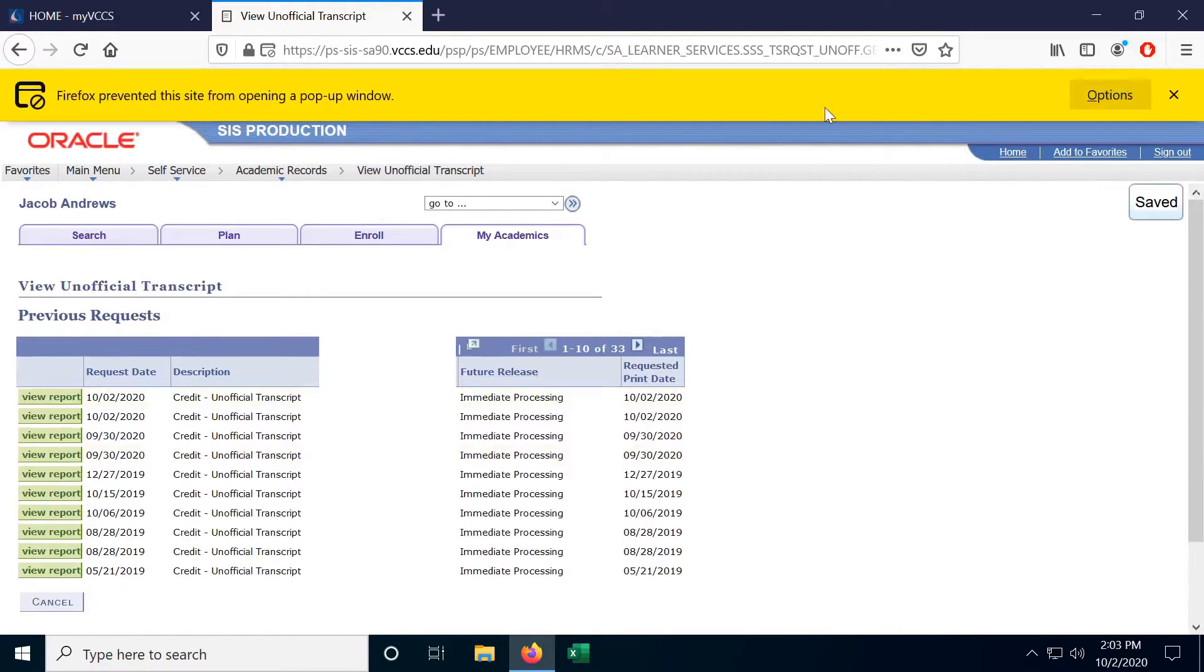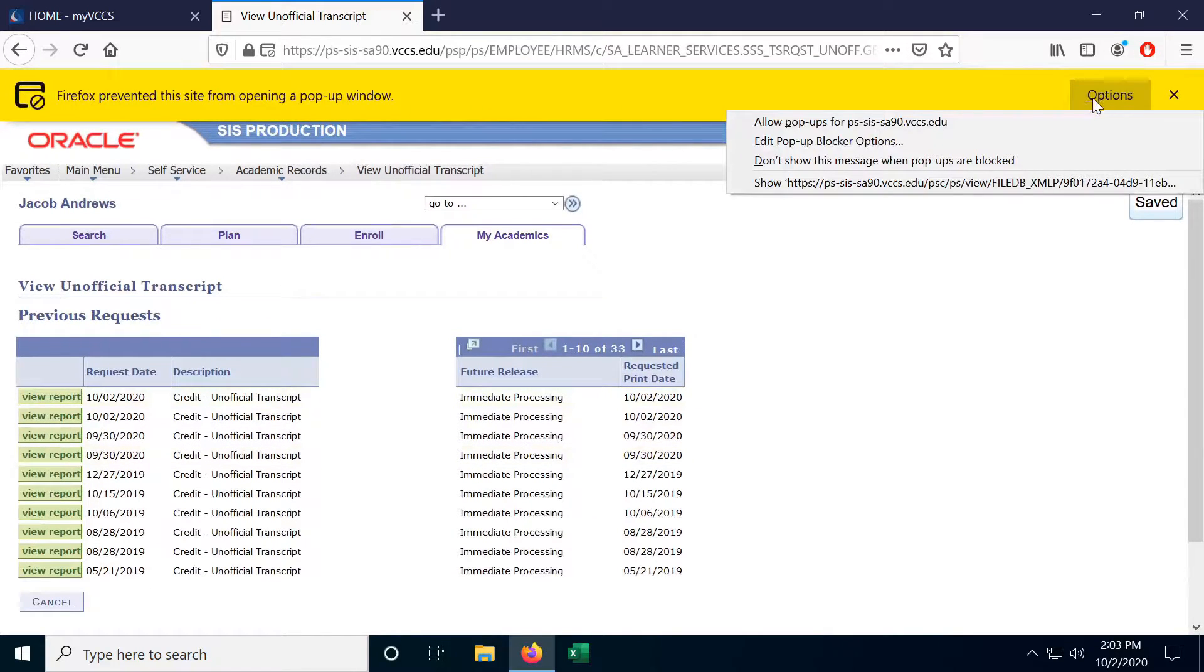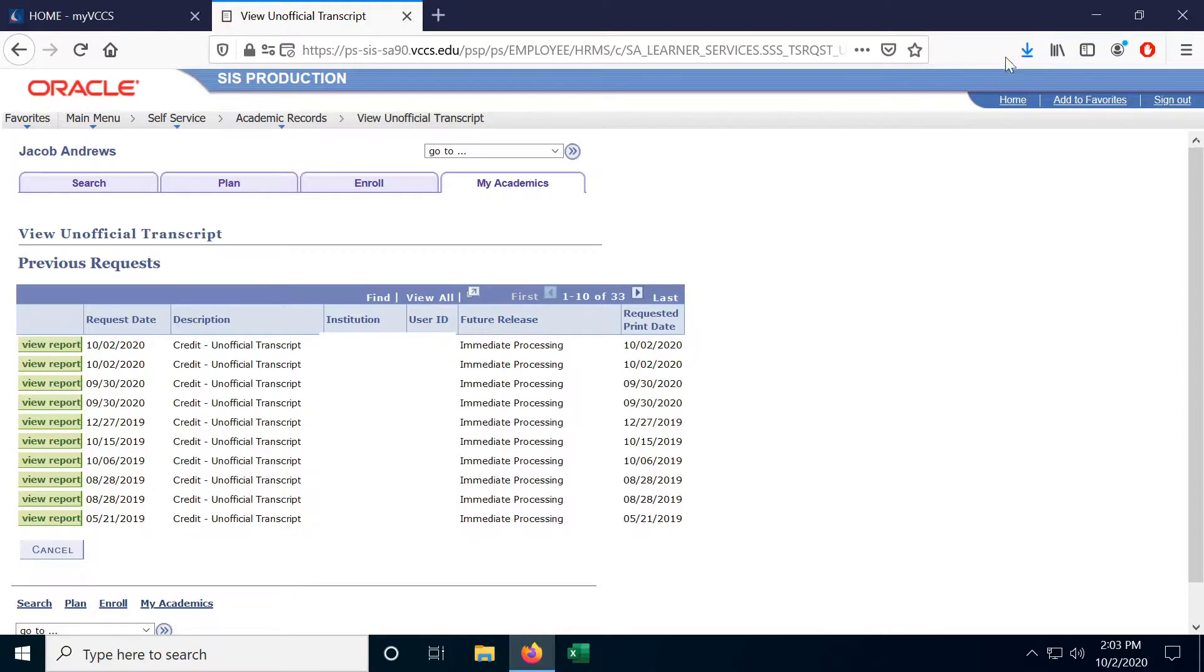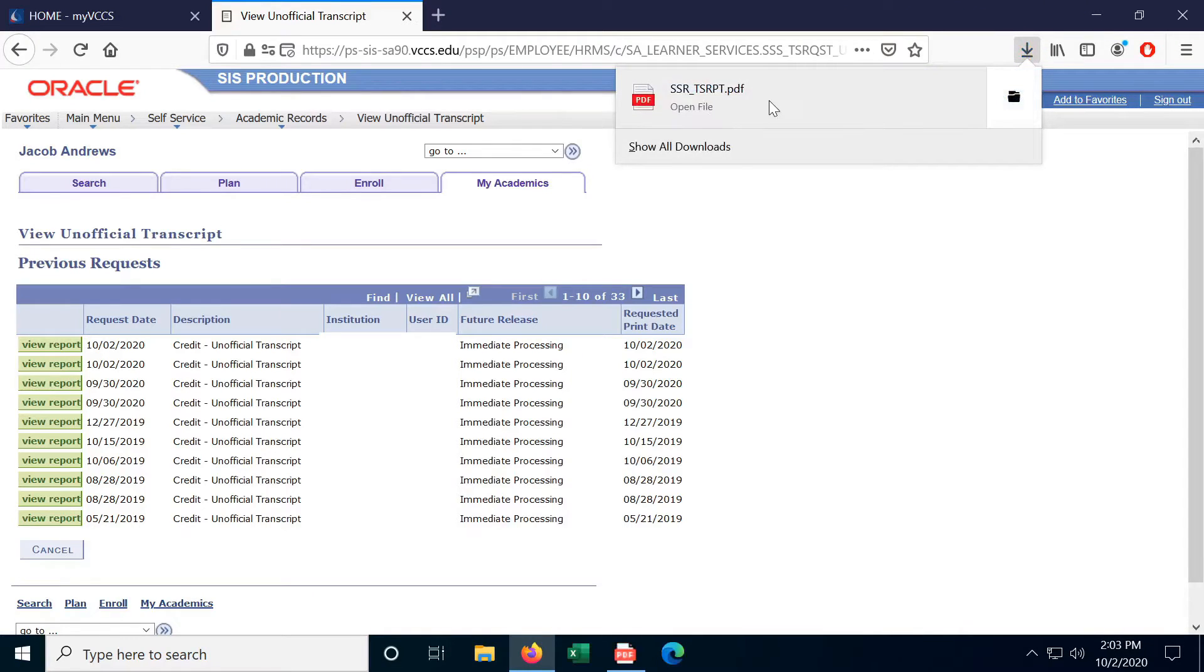Looks like Firefox prevented me from opening it, so let's allow. And there, it downloaded my transcript.